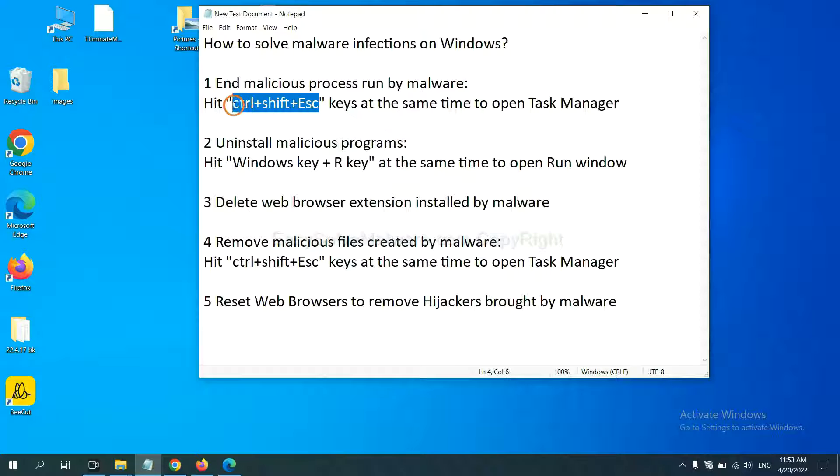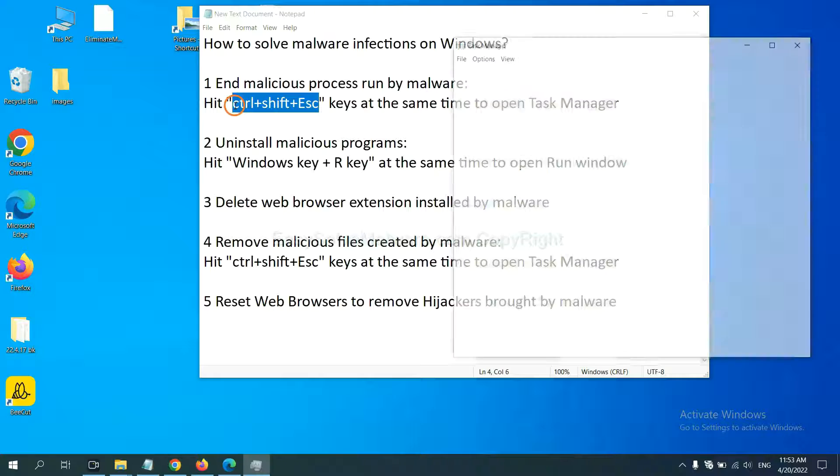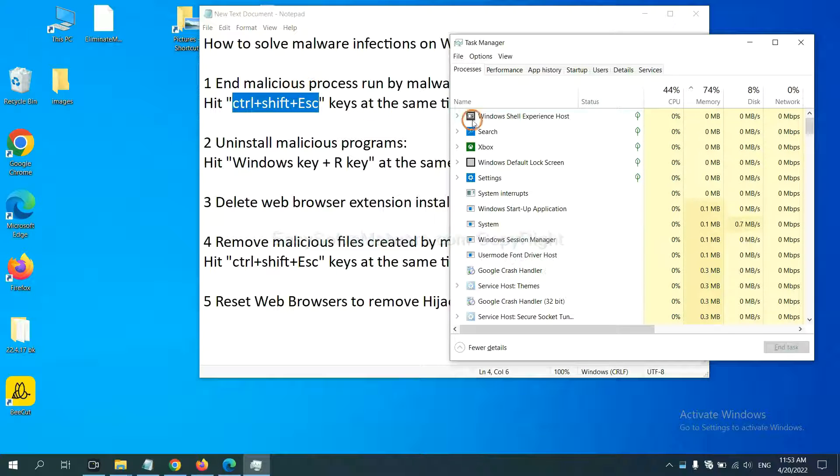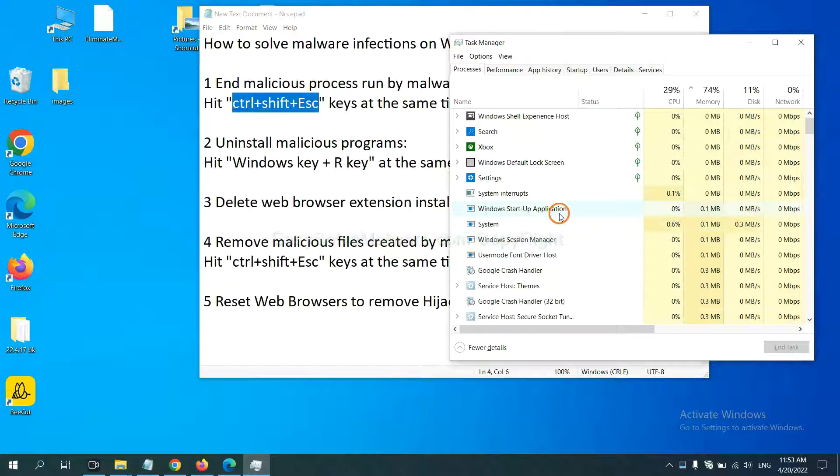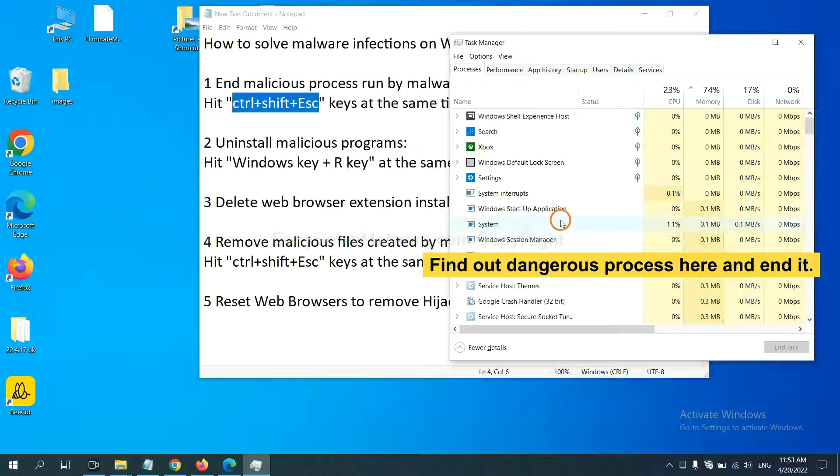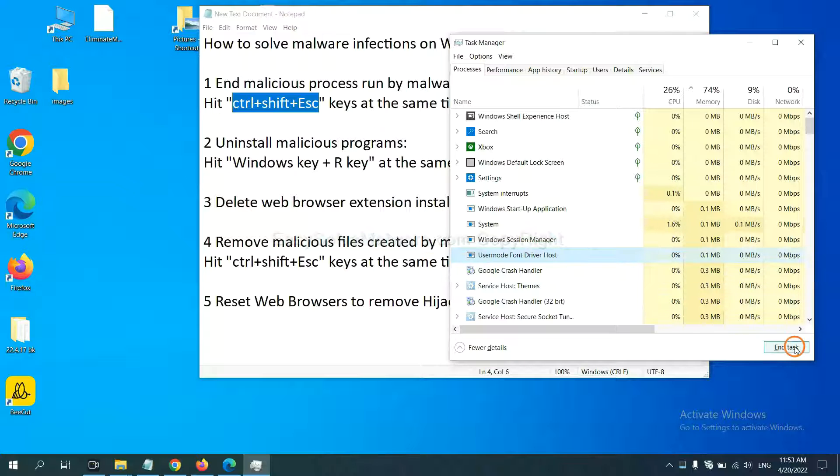Now hit the three keys at the same time. Then task manager will open. Now you need to find out a dangerous process and then end the task. For example, you select one process and click here.